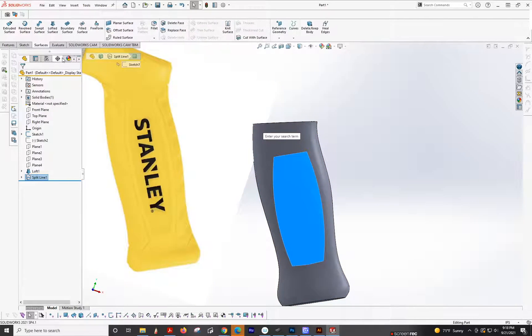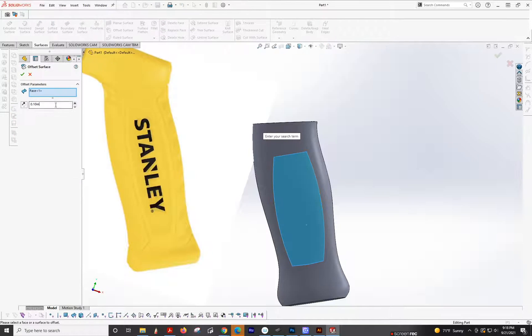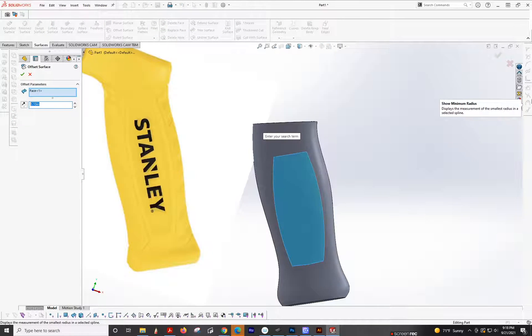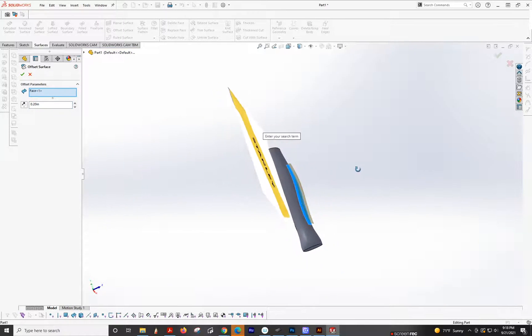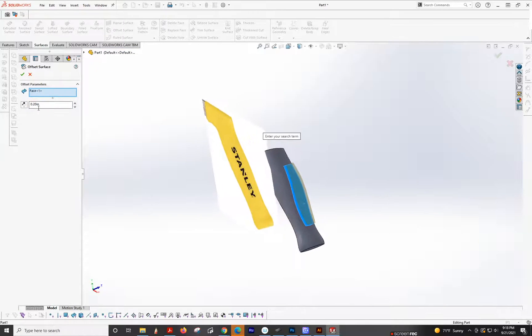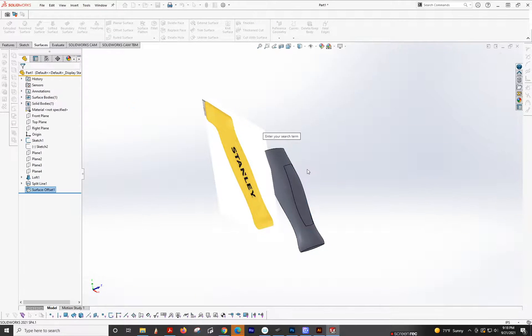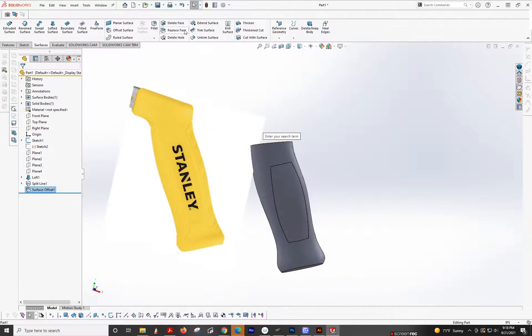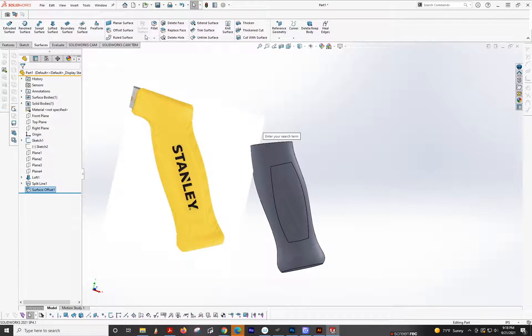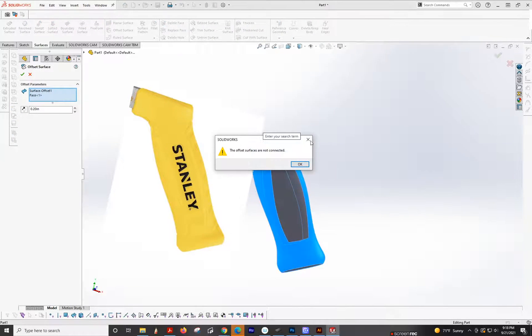And then I need to offset this to this depth. I don't know what that is. Surface, offset surface. 0.2. I never work in inches. Let's see. Sure, looks good. So we're going inside for this. And then we're going to offset surface.